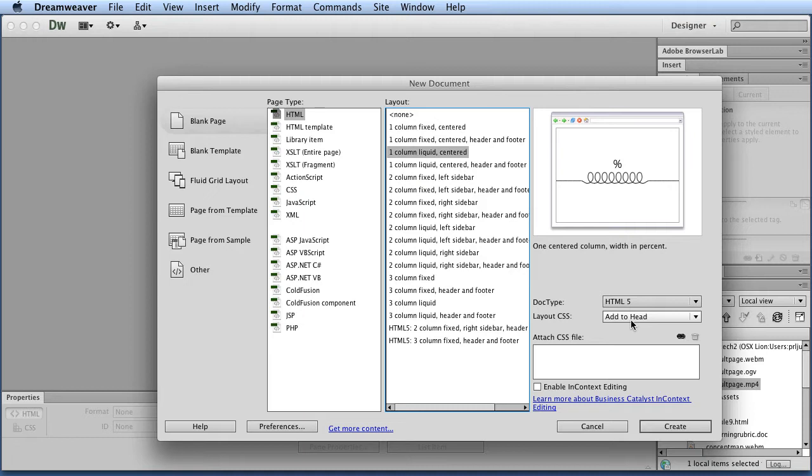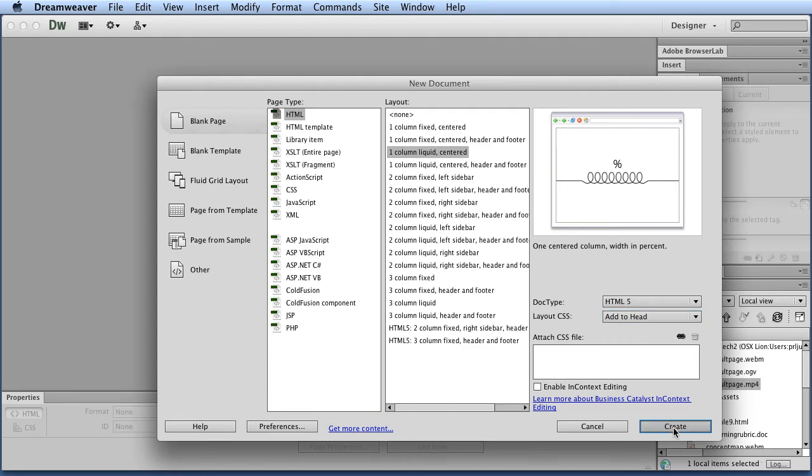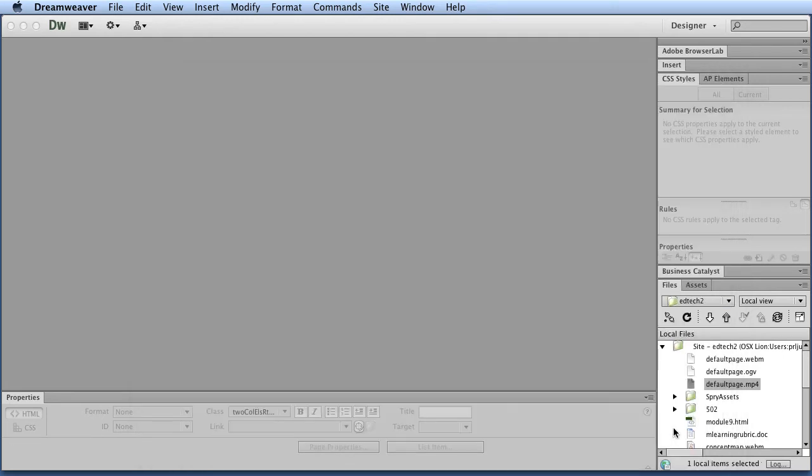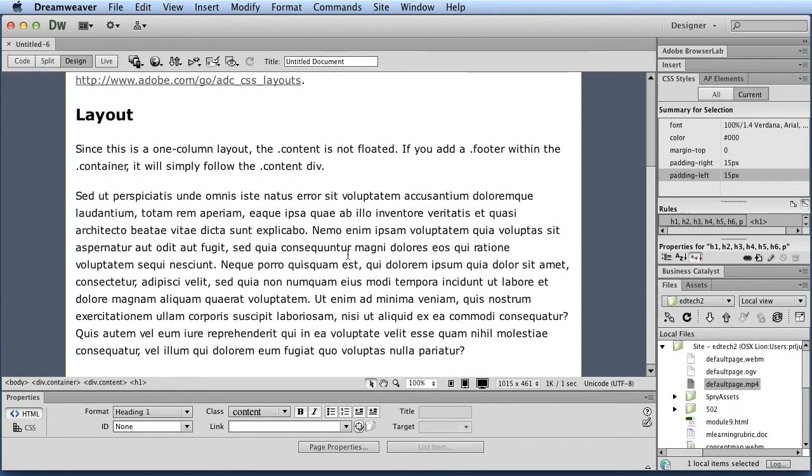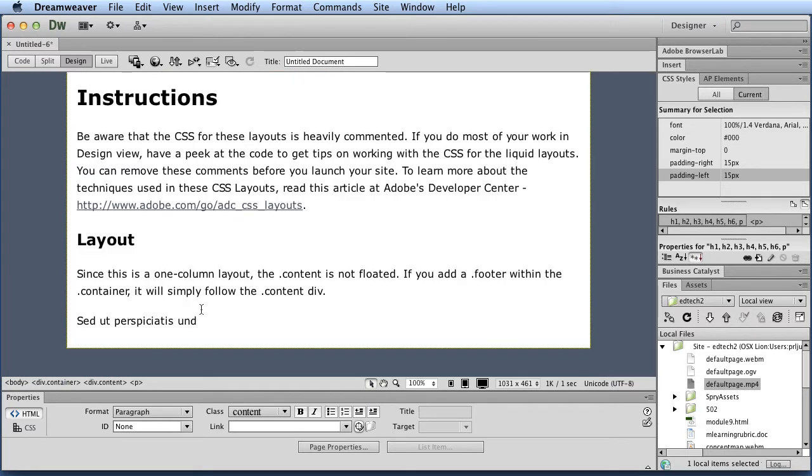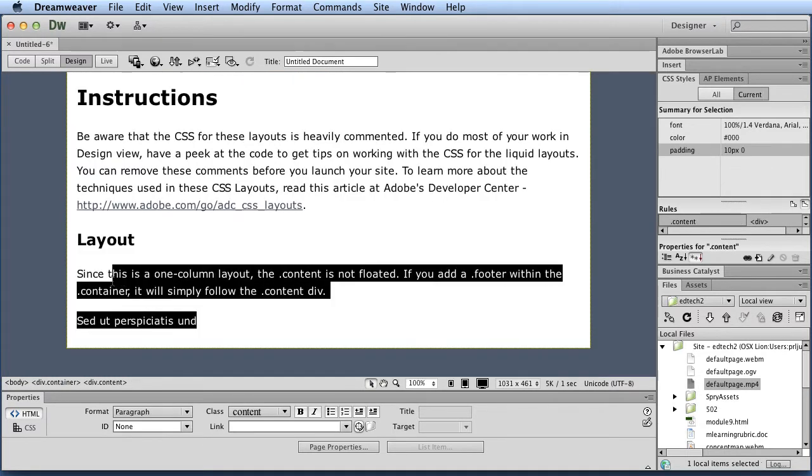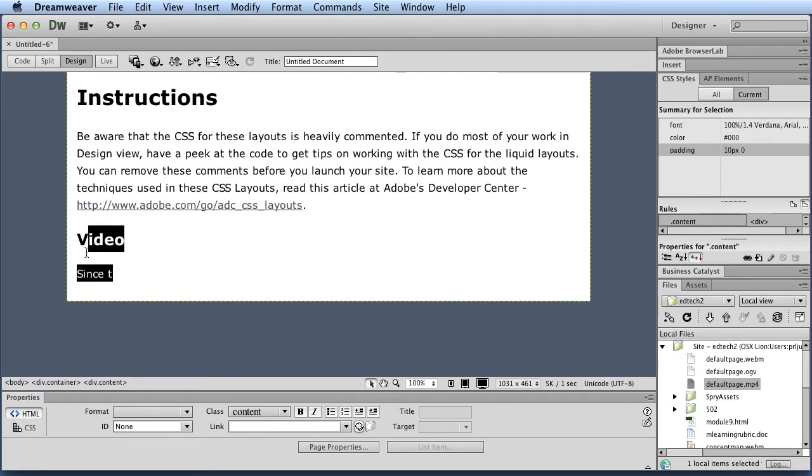Usually I would always, for any page, create a new file and have an external style sheet. But for this example, it's simple enough just to have it all on one page. So like these Dreamweaver pages they have, they give you some basic information, which is great. But in this case, we don't need all this.